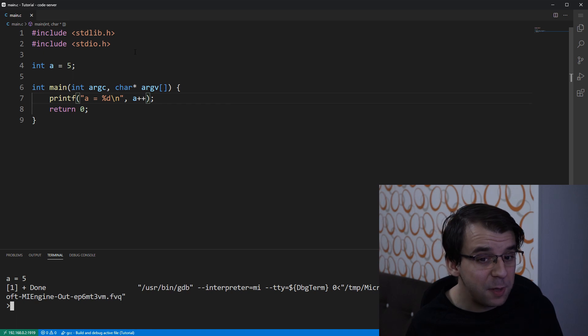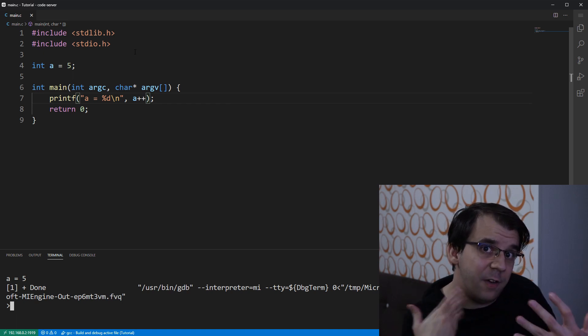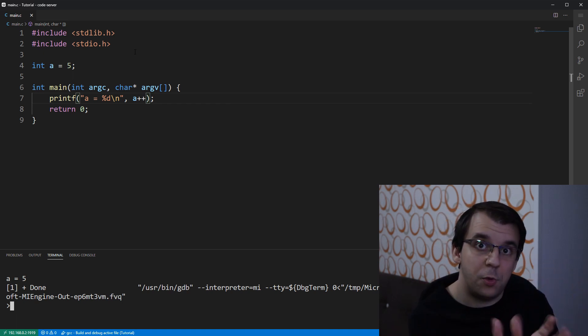That's kind of not to be expected, right? Because we have incremented the value from 5 to 6. Isn't there supposed to print out 6?